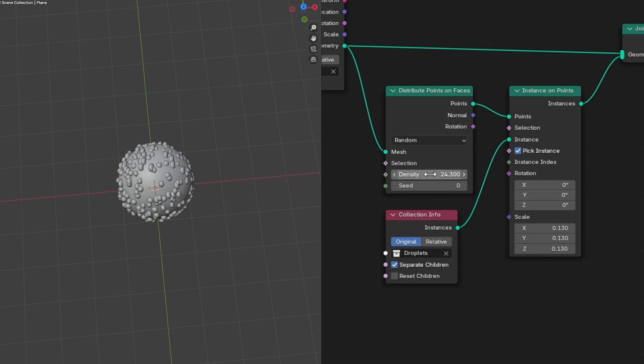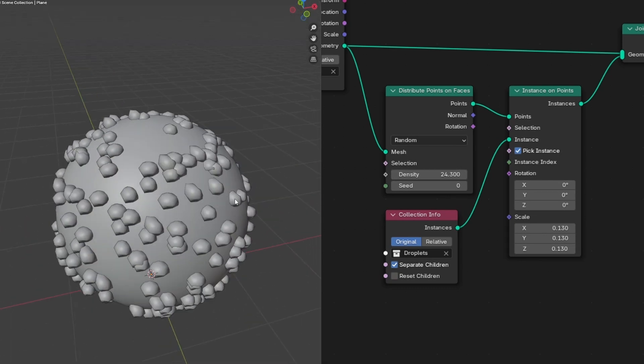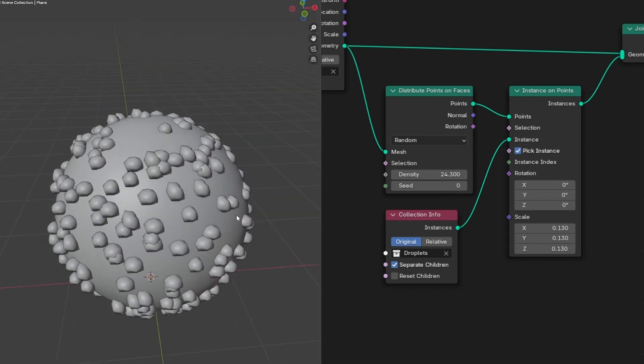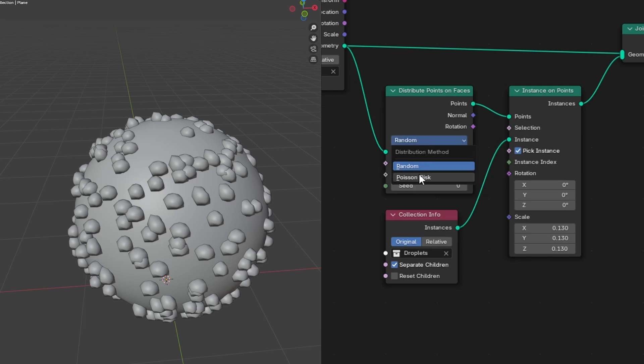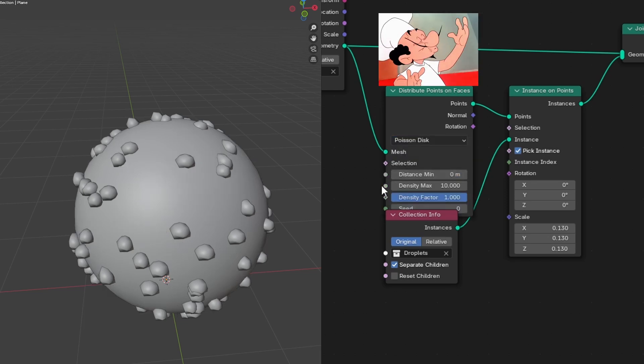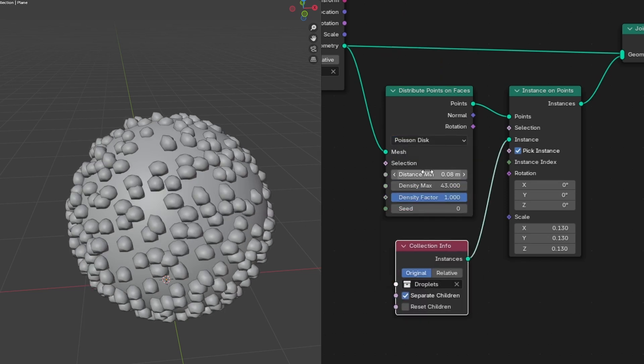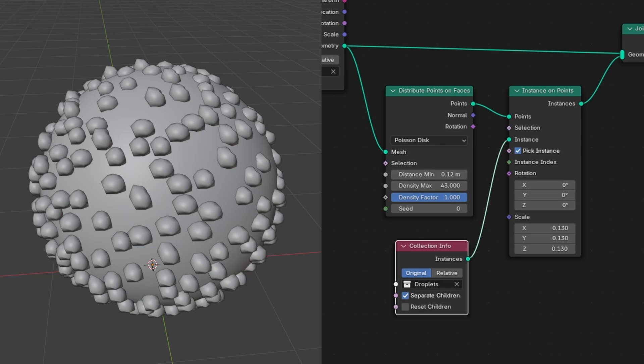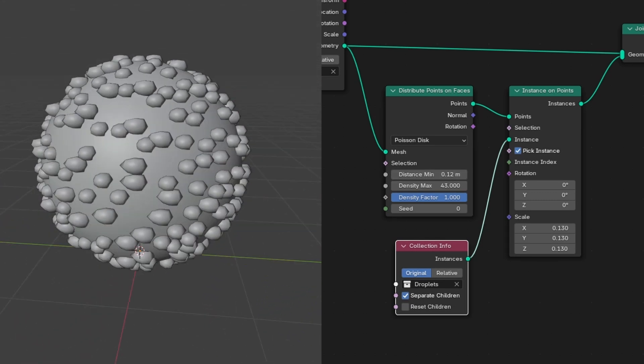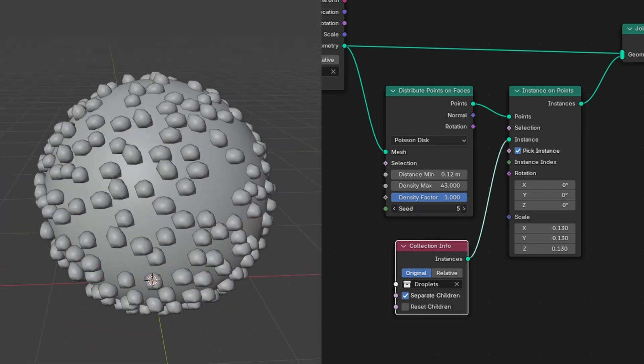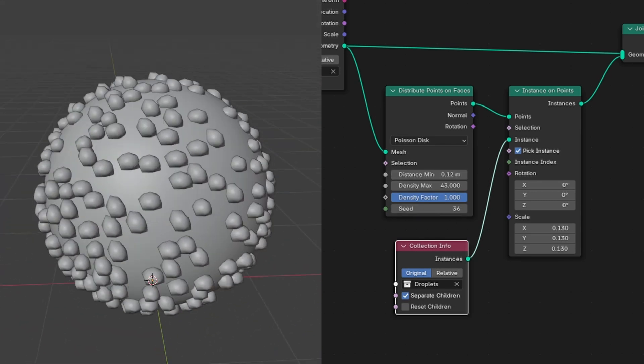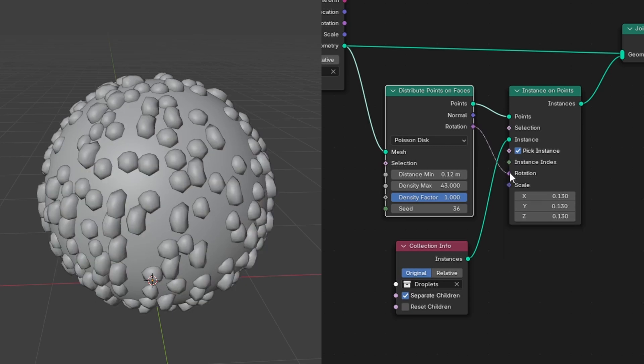But you may notice them intersecting with each other. We can fix this by changing the distribution method from random to Poisson disk and slightly increasing the distance minimum. And to make more of them, we'll increase the density maximum. You can also change this seed to get different random patterns. Next we want to align the rotation of our droplets to the surface of the object. To do this, simply connect the rotation from the distribute points to the rotation of the instance on points. Now the rotation should be aligned with the surface of the object.